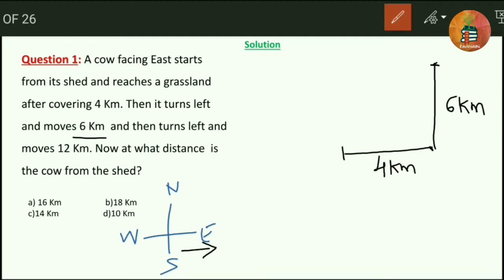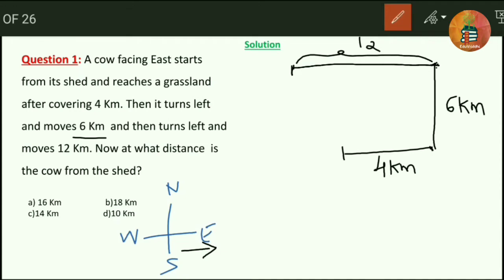At this point it rotates through 90 degrees in the anti-clockwise direction and moves 6 km. Once again it stops, turns left, and moves 12 km — again rotating anti-clockwise through 90 degrees. This distance is 12 km. Let me name the points as A, B, C, D.